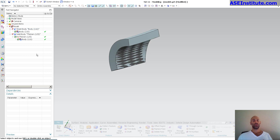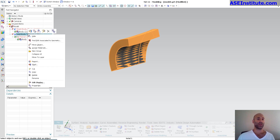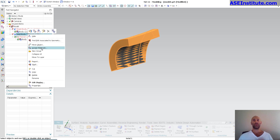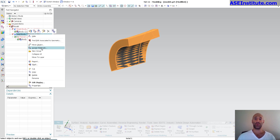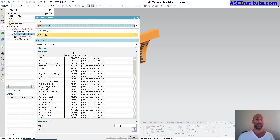This allows me to go over to the solid body, right mouse click on it, and assign materials to the actual body. If you want an accurate weight or representation, you assign the material to the actual body, not the features externally.